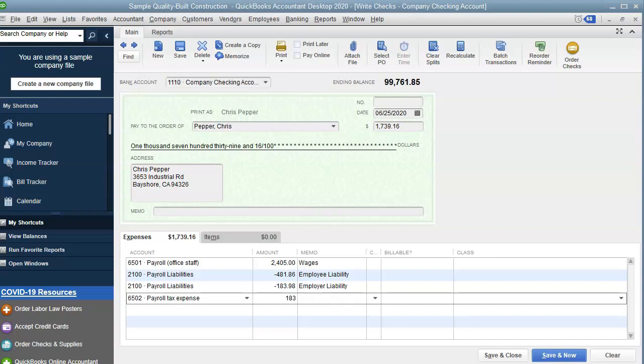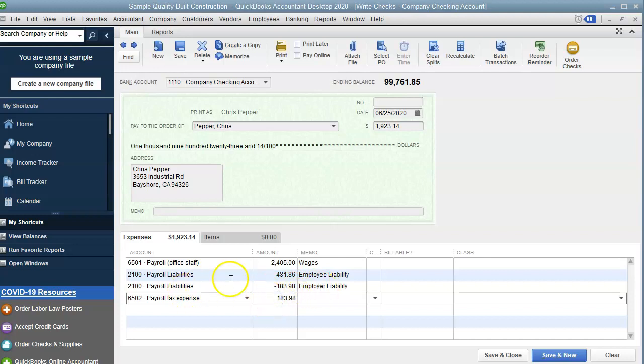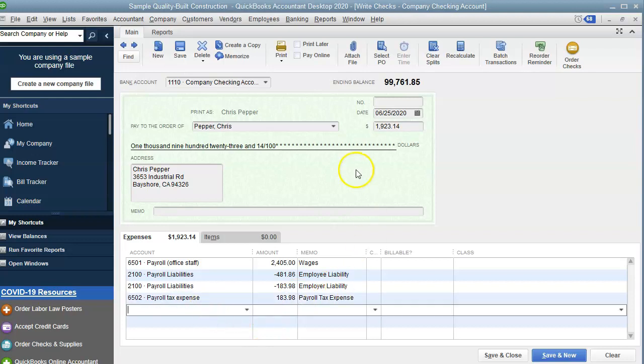A negative would mean an increase in the liability. And then a positive in this form of transaction is an increase in expense. So we're going to do payroll tax expense. And then we have one more, we have the direct deposit.